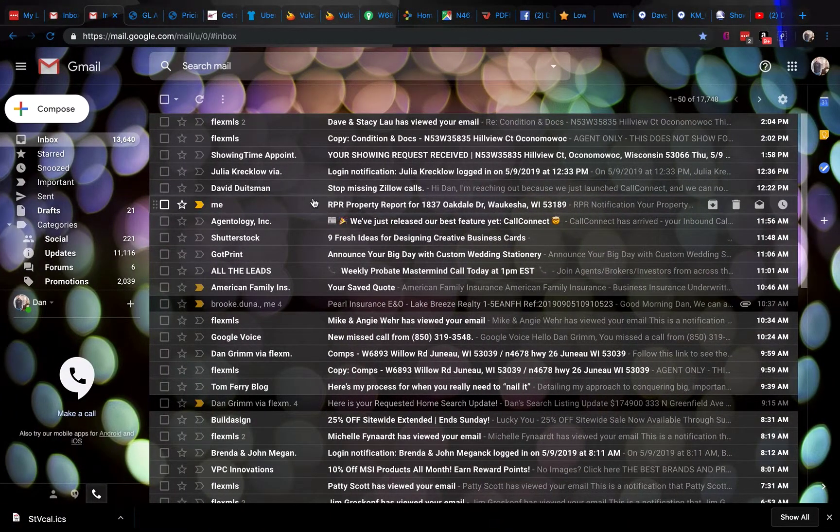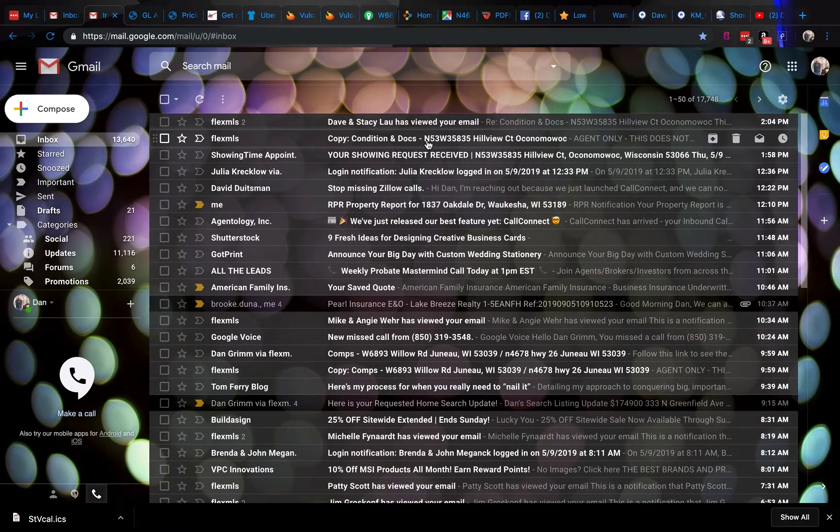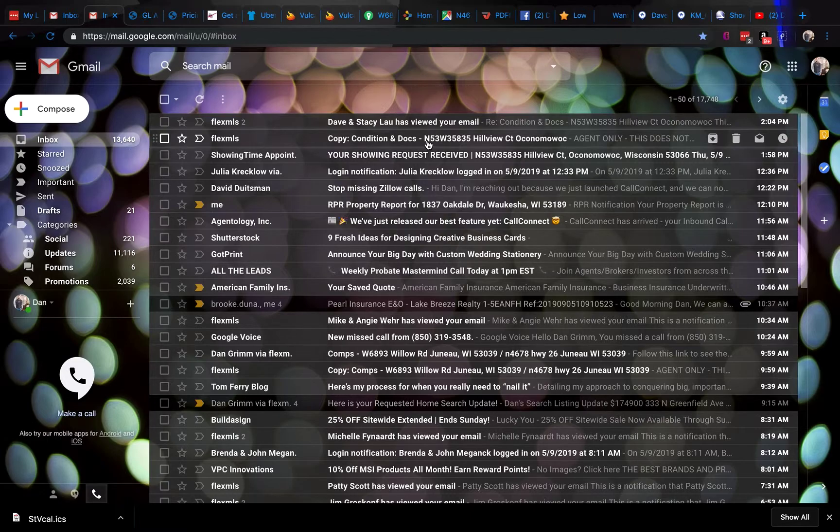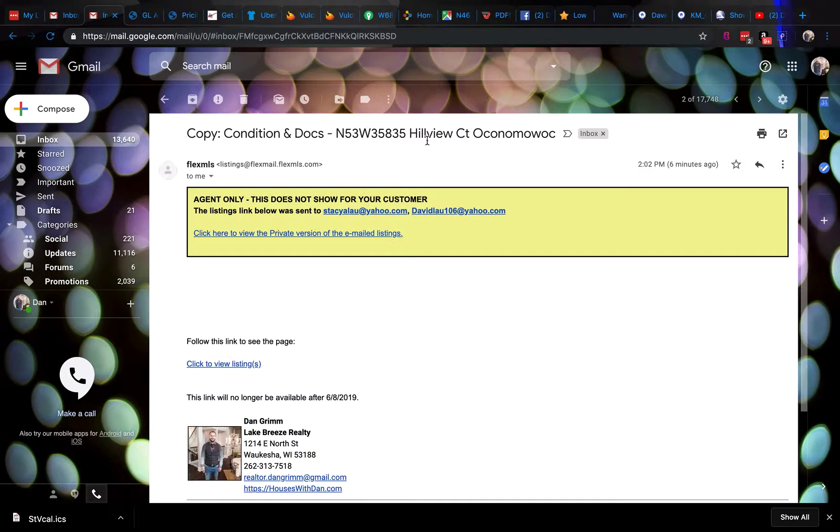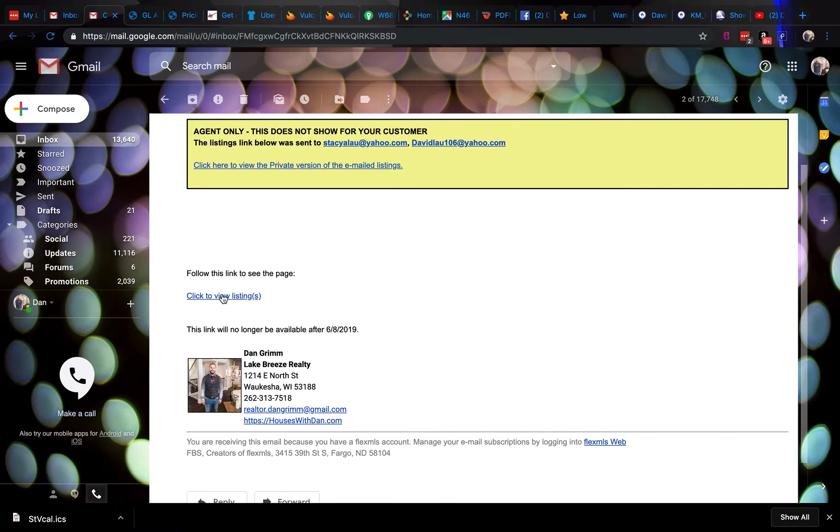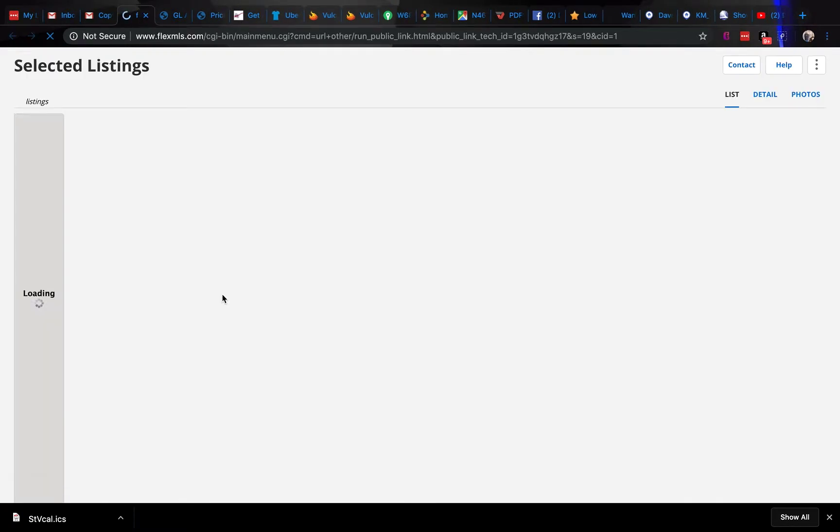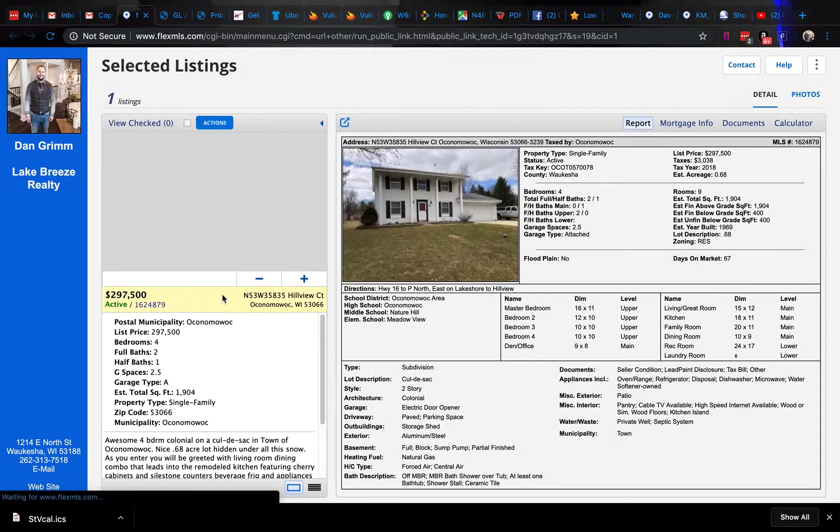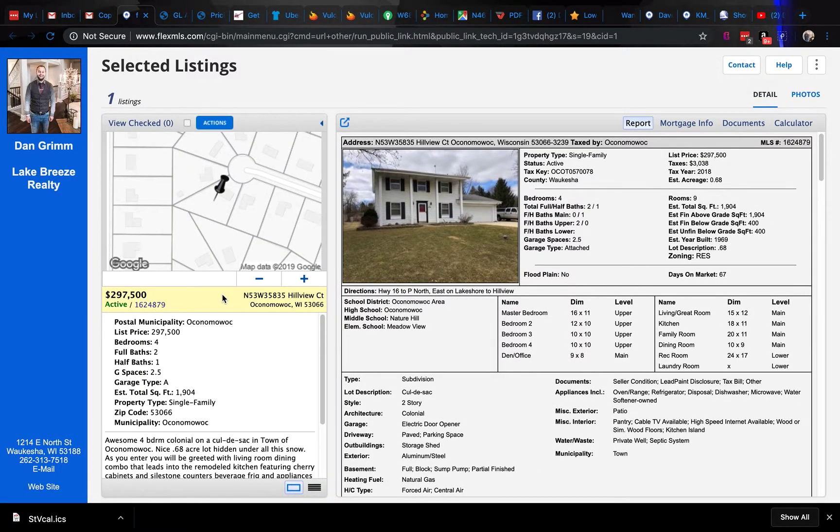How do I open a condition document report? Here's how. I just sent this to one of my clients. I'm going to click on the listing and show you where to click.